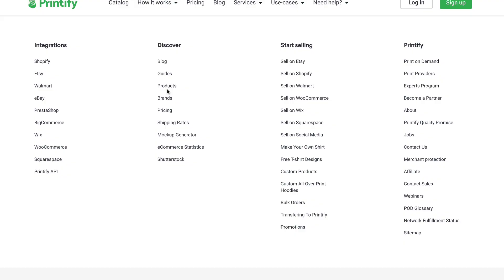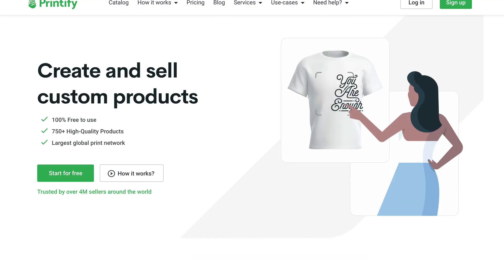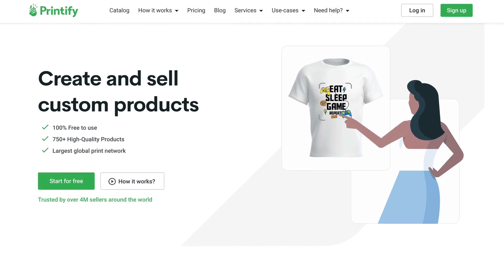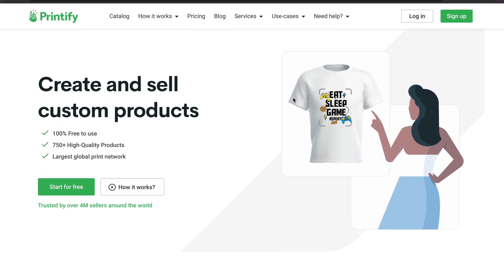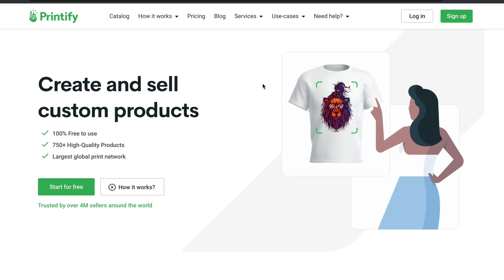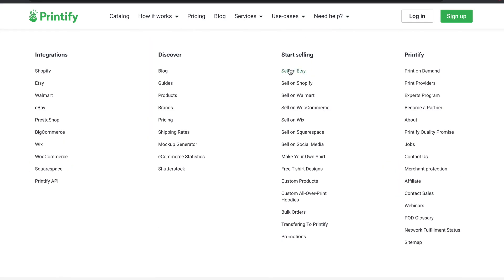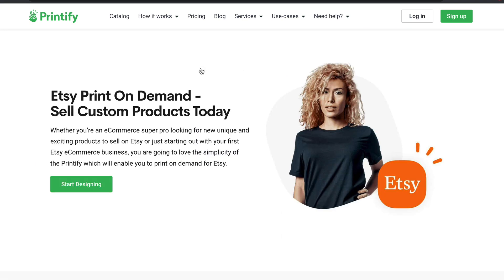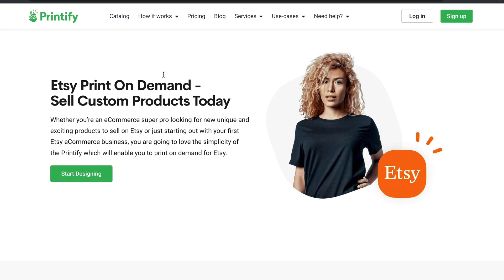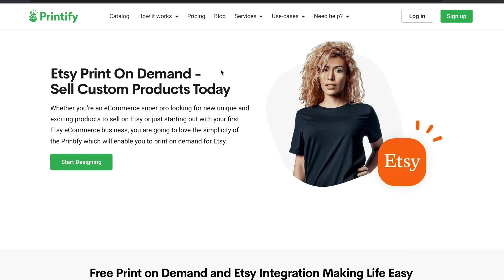What you want to do then is go to printify.com. This website handles all the printing for you — you just upload the image and it connects directly to Etsy. It's really easy. At the bottom of their site it says 'Sell on Etsy' — I'll leave an affiliate link in the description. You can start using Printify and connect it to Etsy.